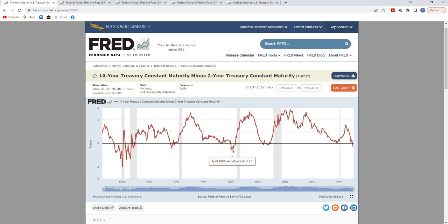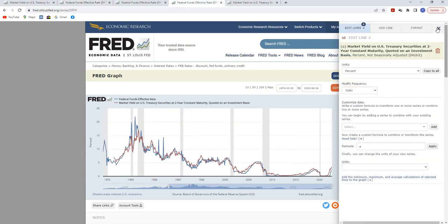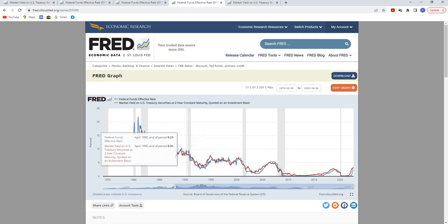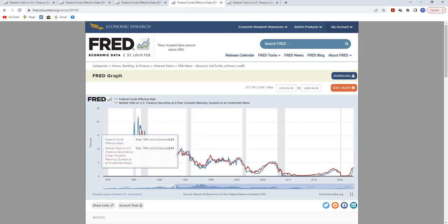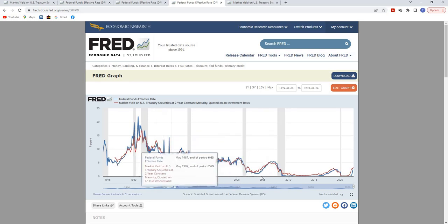I'm going to go over my own thoughts on why this might be predictive and give you my own take. What I think should really be used is not the two-year treasury balanced against the 10-year. I think it should be the federal funds rate, because when you compare the federal funds rate to the two-year treasury, the two-year treasury is more of a market expectation of where the federal funds rate is heading.